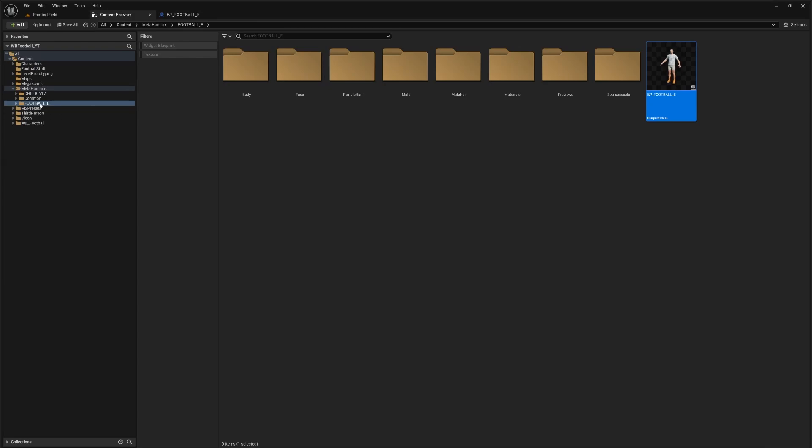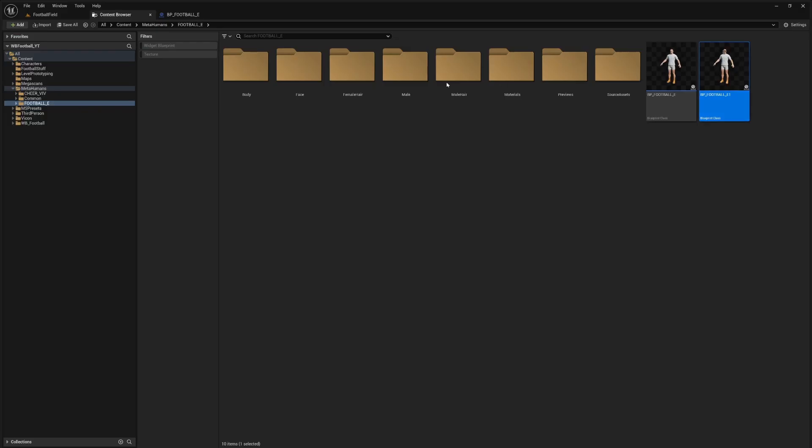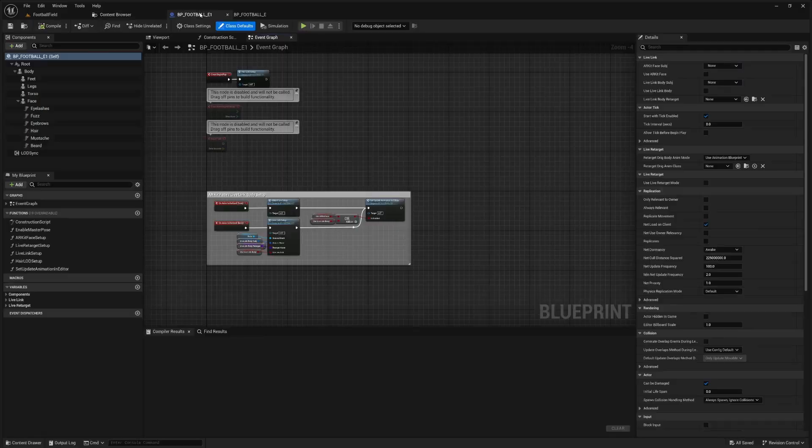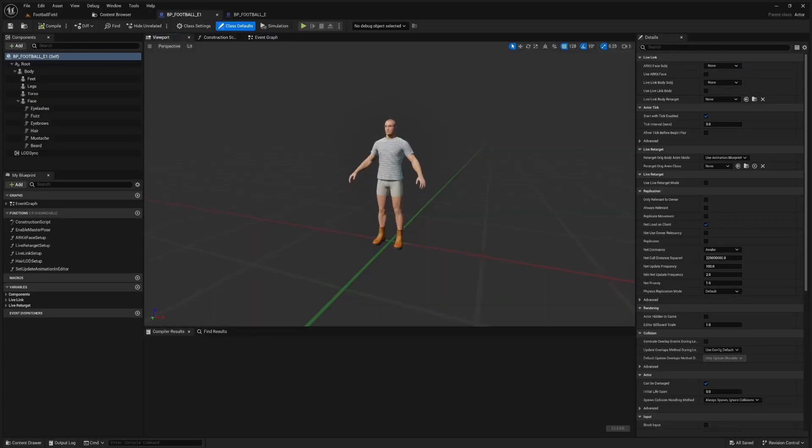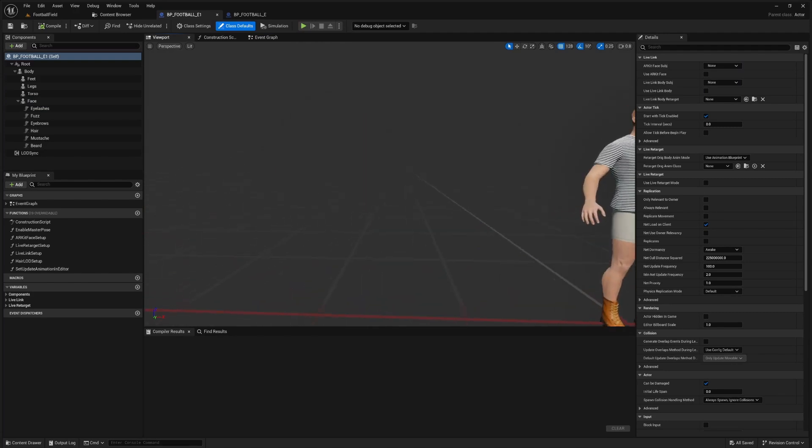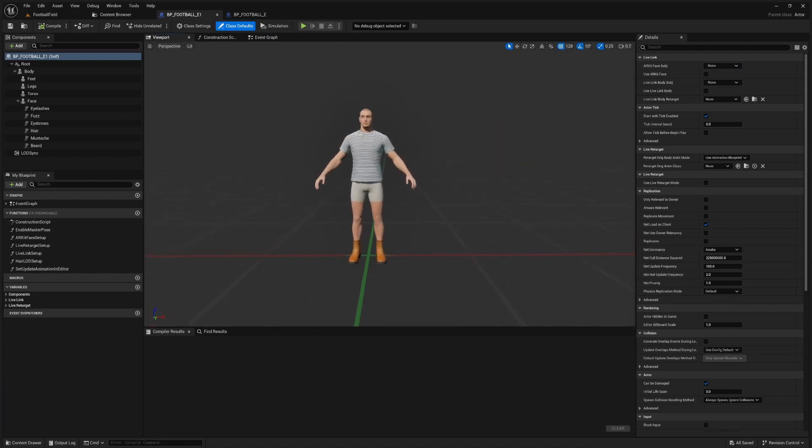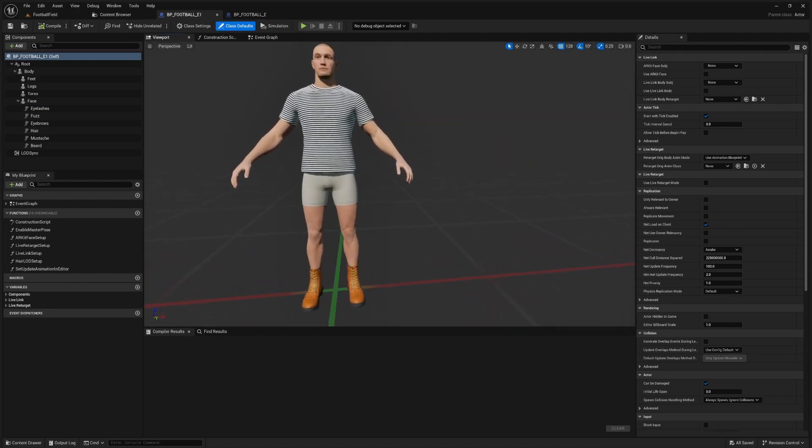We're in our downloaded MetaHuman here and I'm going to duplicate him and just call him E1. That's a completely fine name. Let's open up this new MetaHuman blueprint and we'll see that it's the exact same thing.